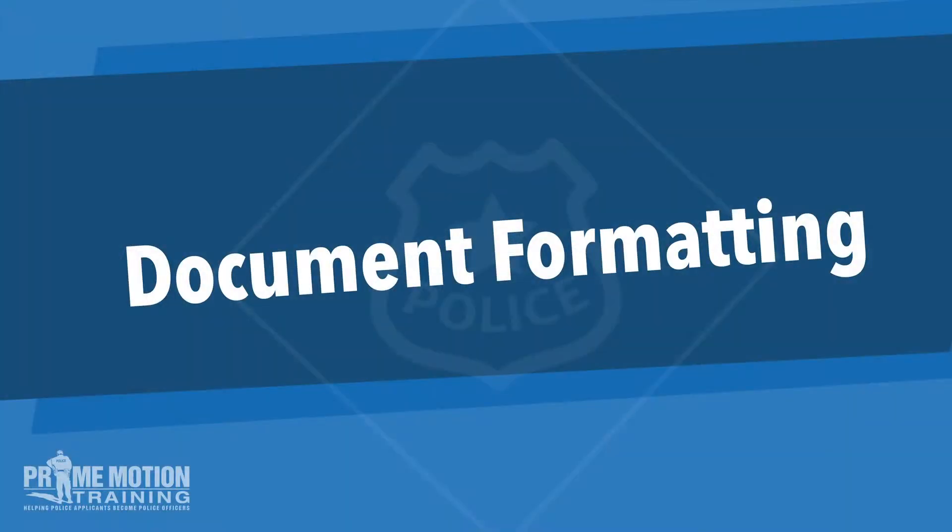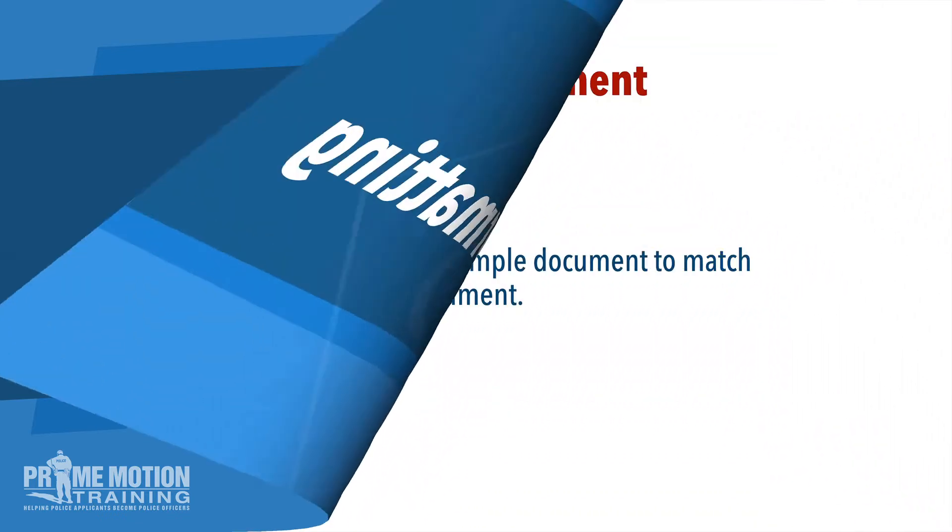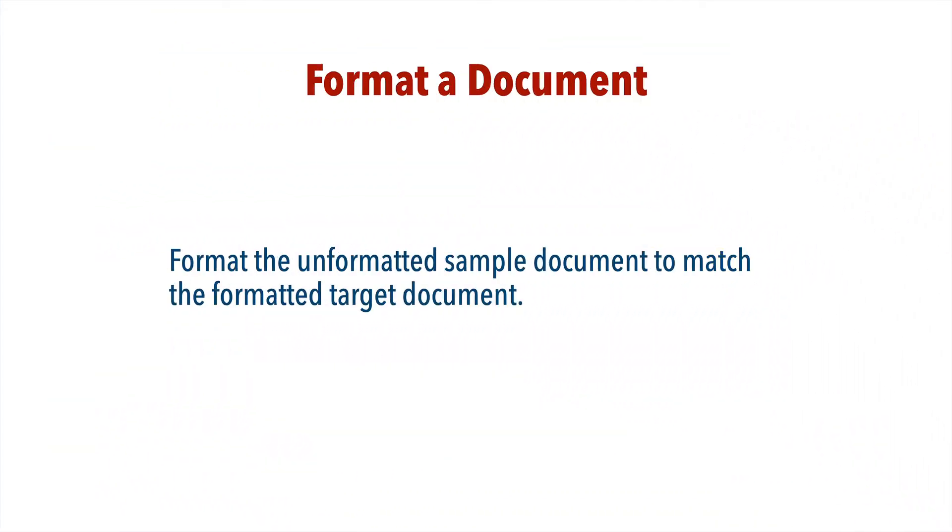you're using an alternative like Google Docs, you'll still probably find this task reasonably straightforward to do. Let's have a look at what's required in this particular part of the test. Format a document is what you need